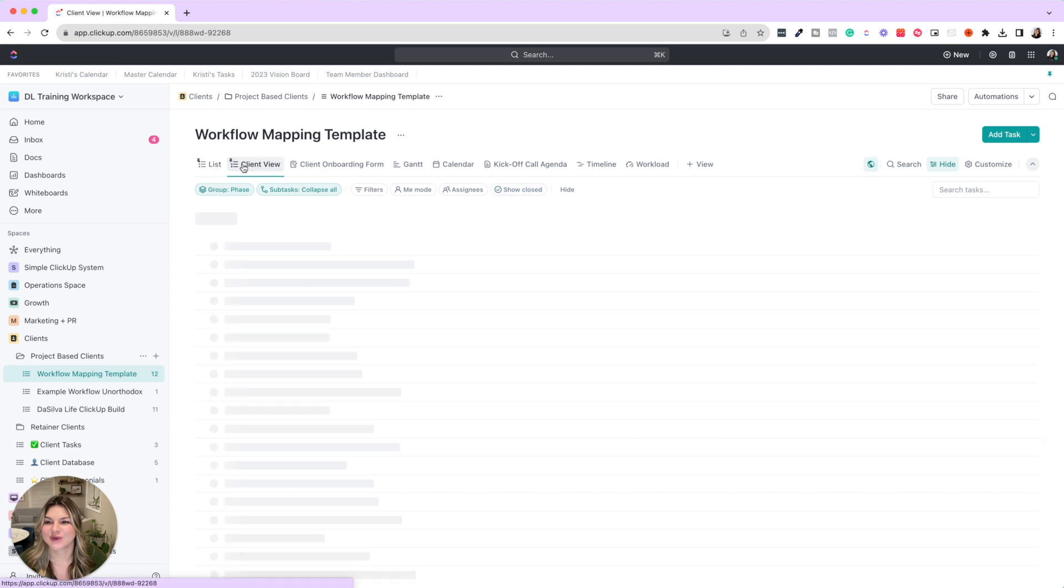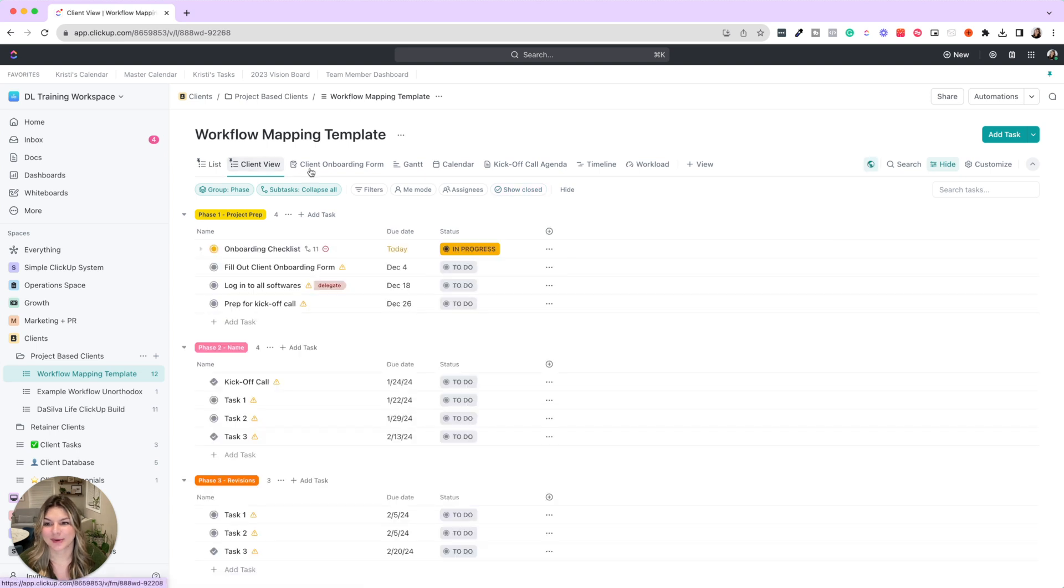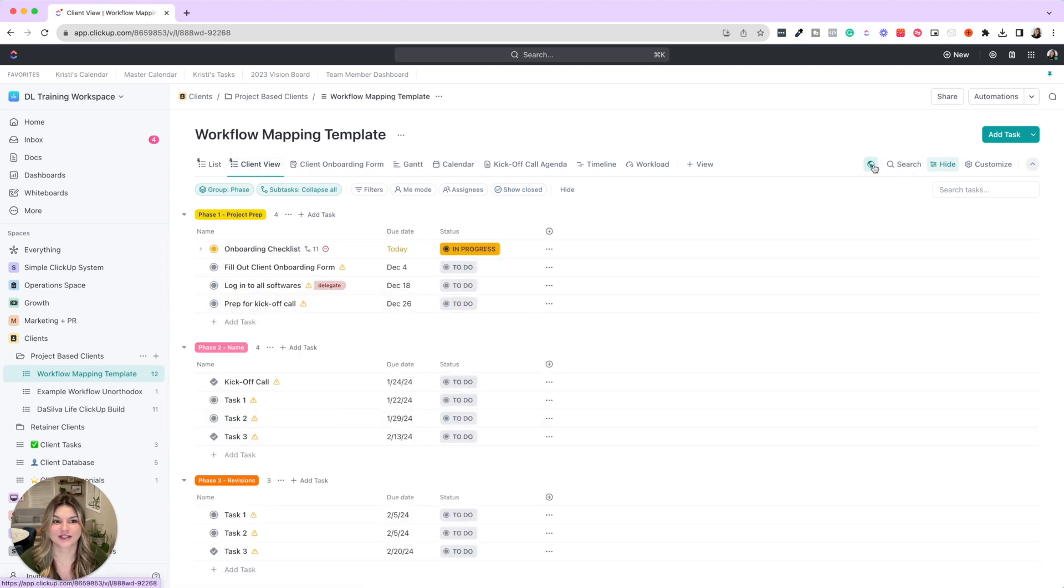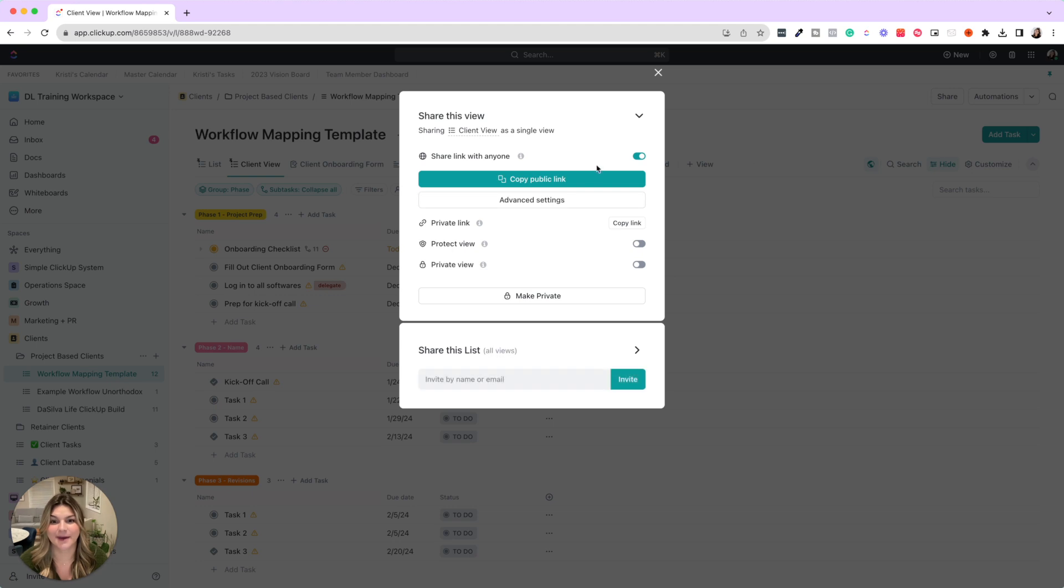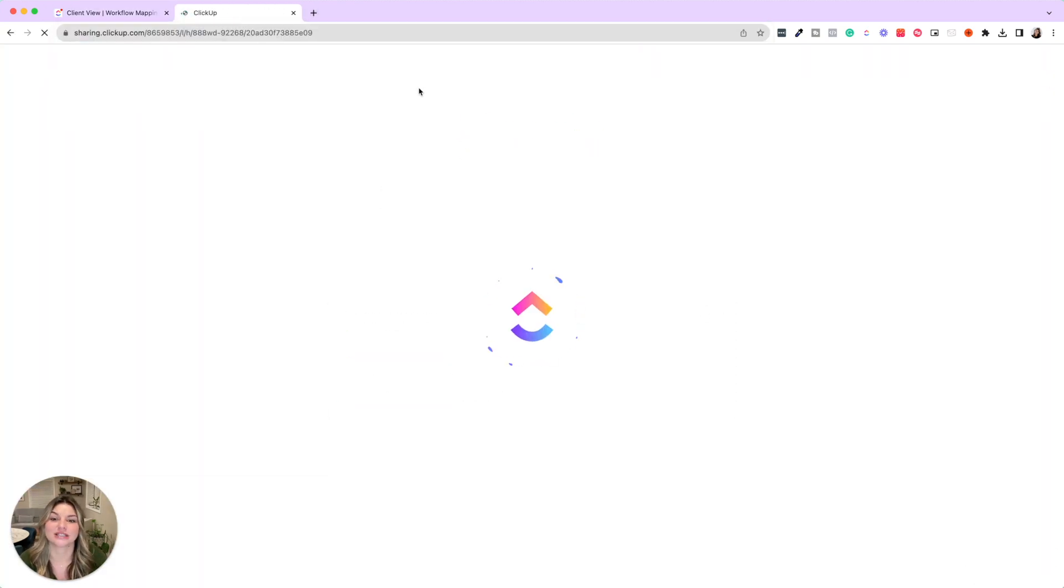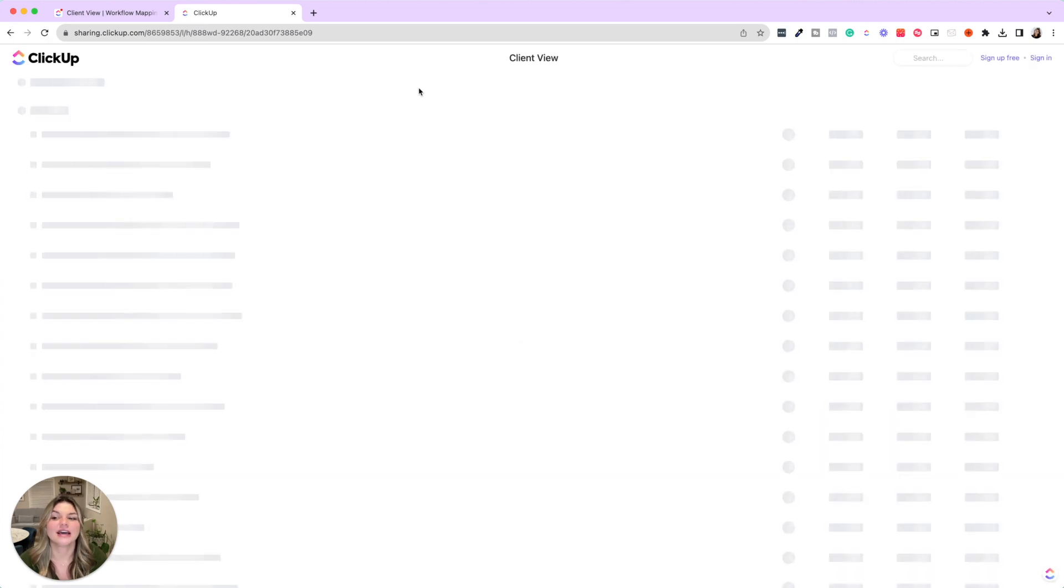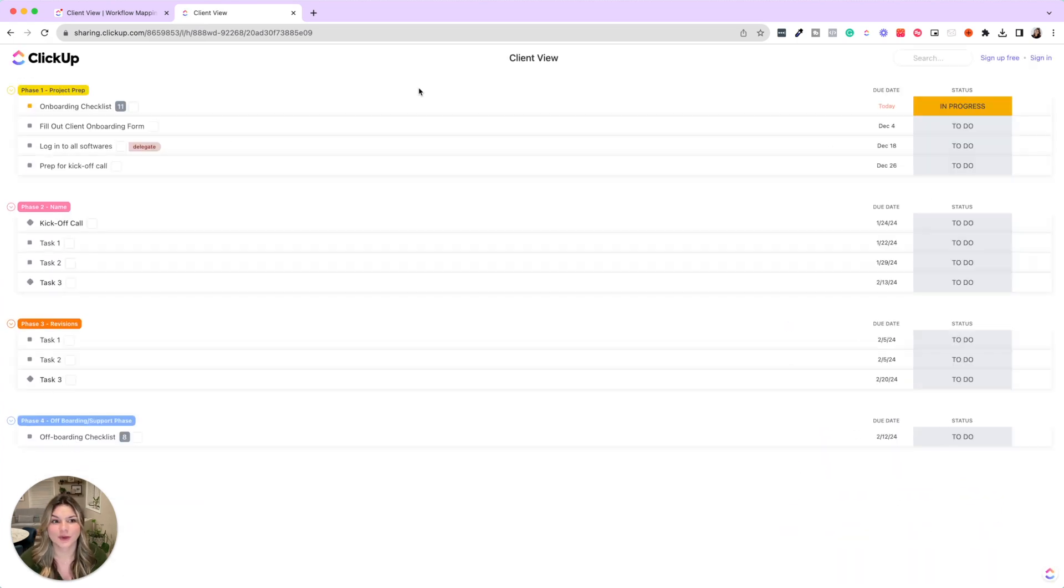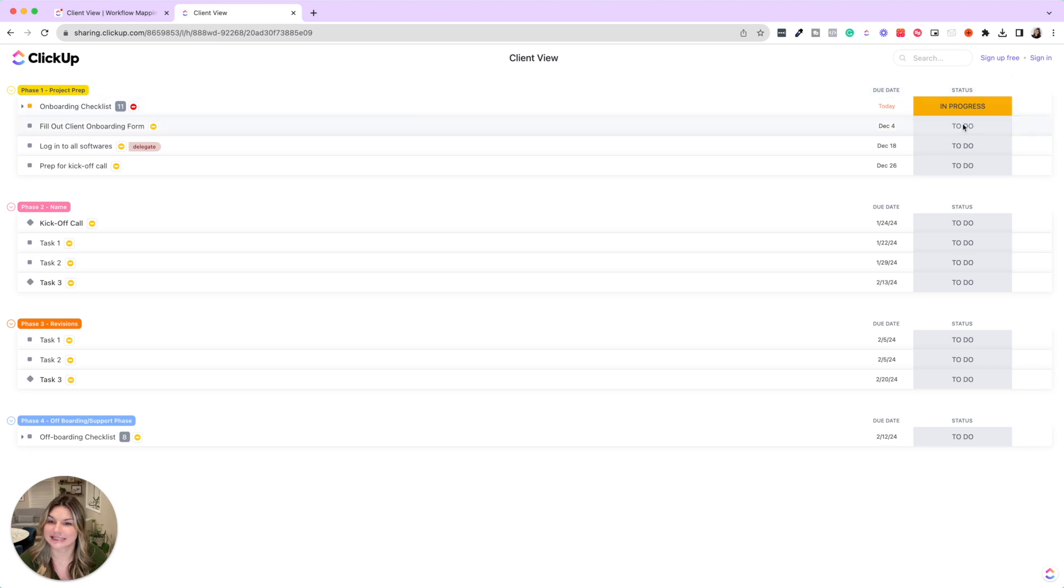Then you can separate the client view and you can share this with a public link. So you can share this with your client or whoever needs to see insight into the project, and you can hide what you don't want to see.